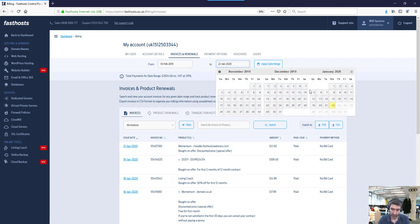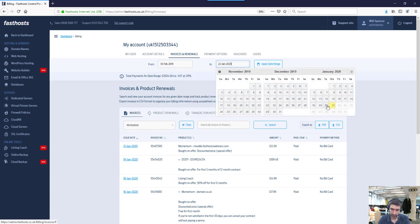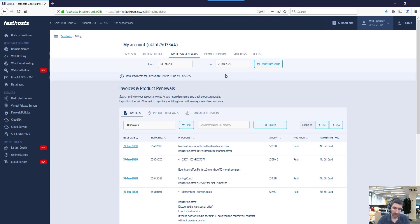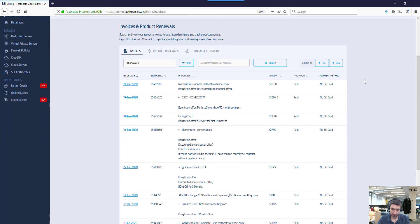You can change the end date if you want to, and then click Apply Date Range. It might take just a second depending on how many invoices you've got. So now this is all my invoices between that time period.